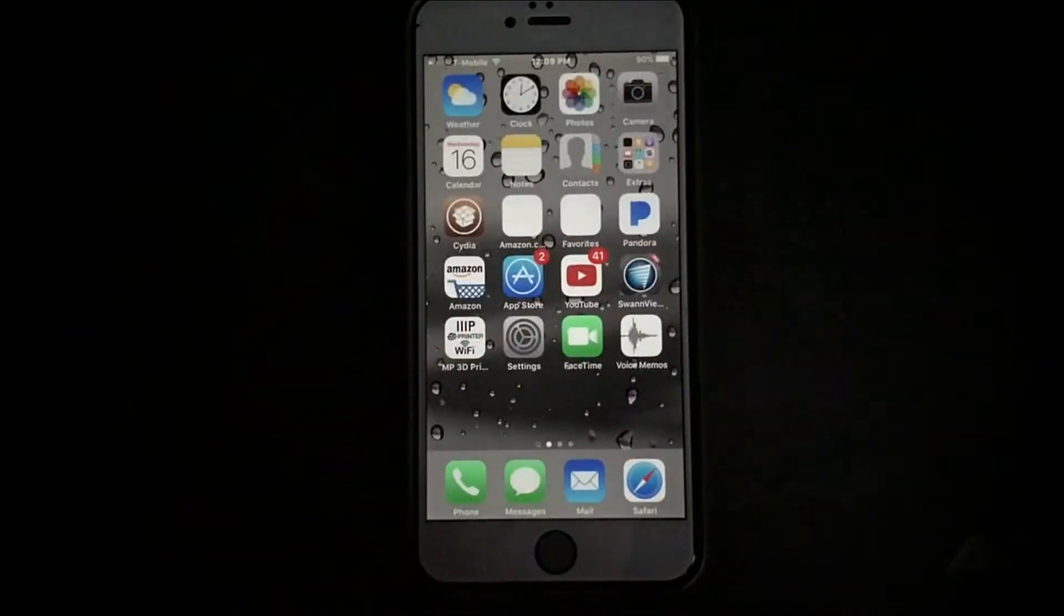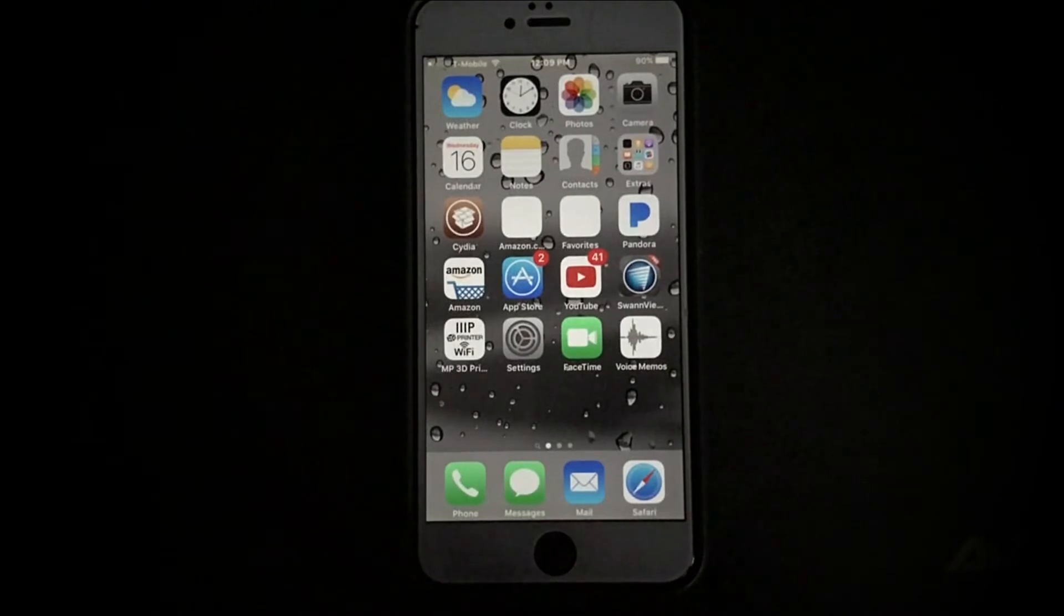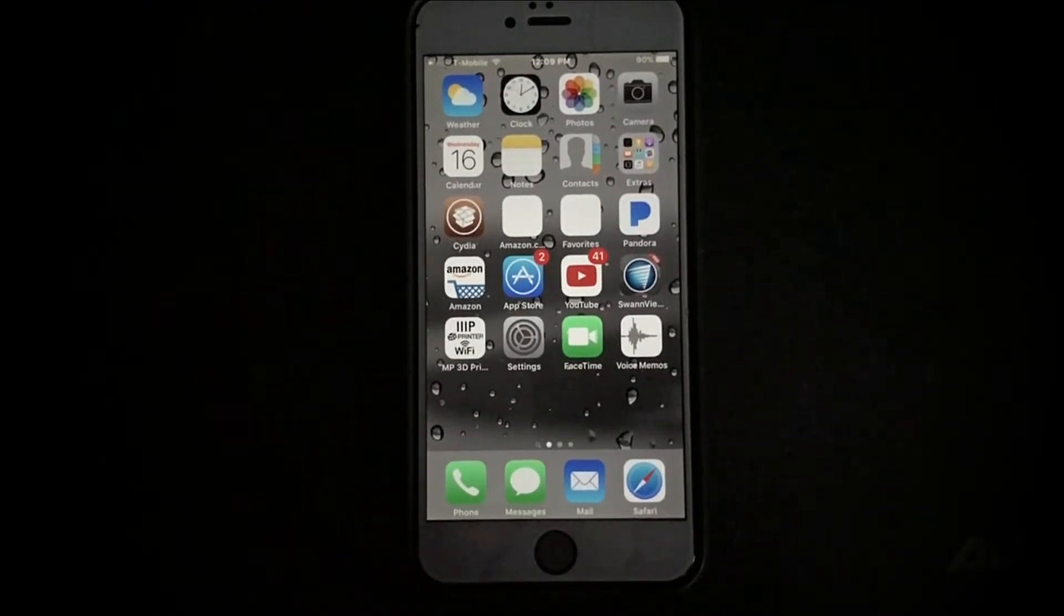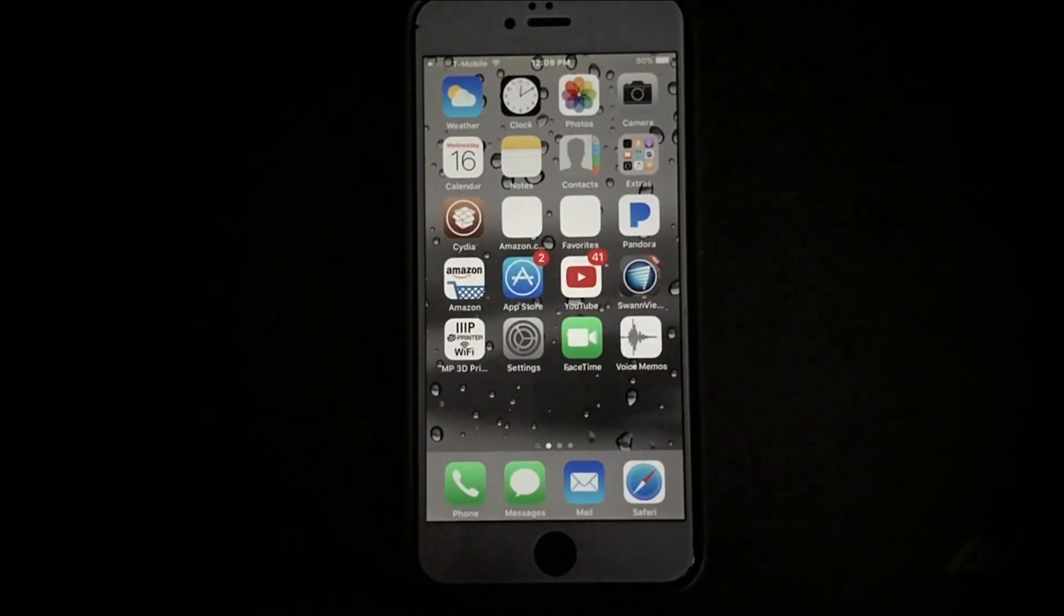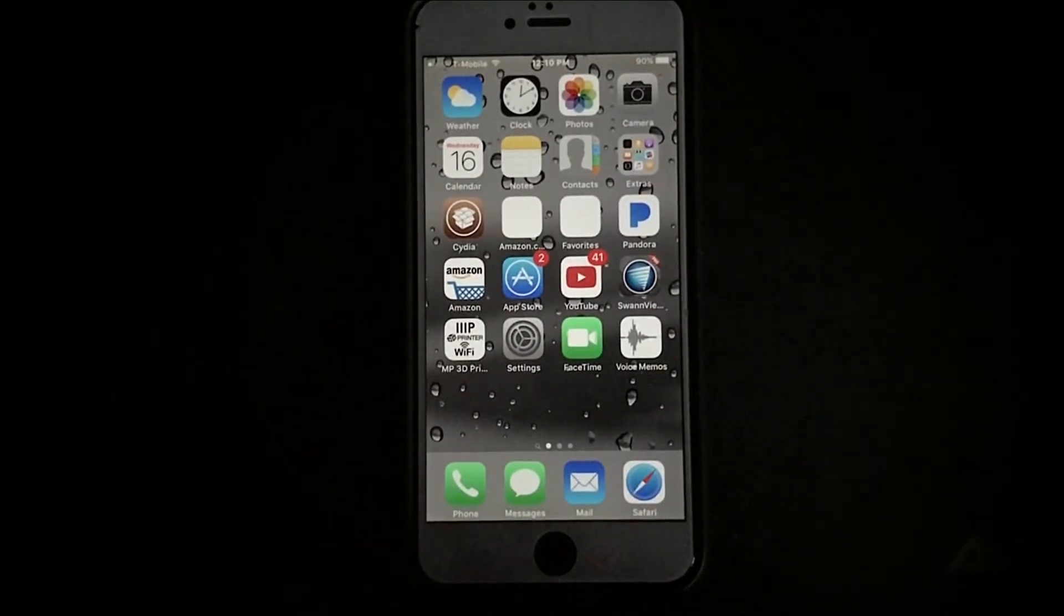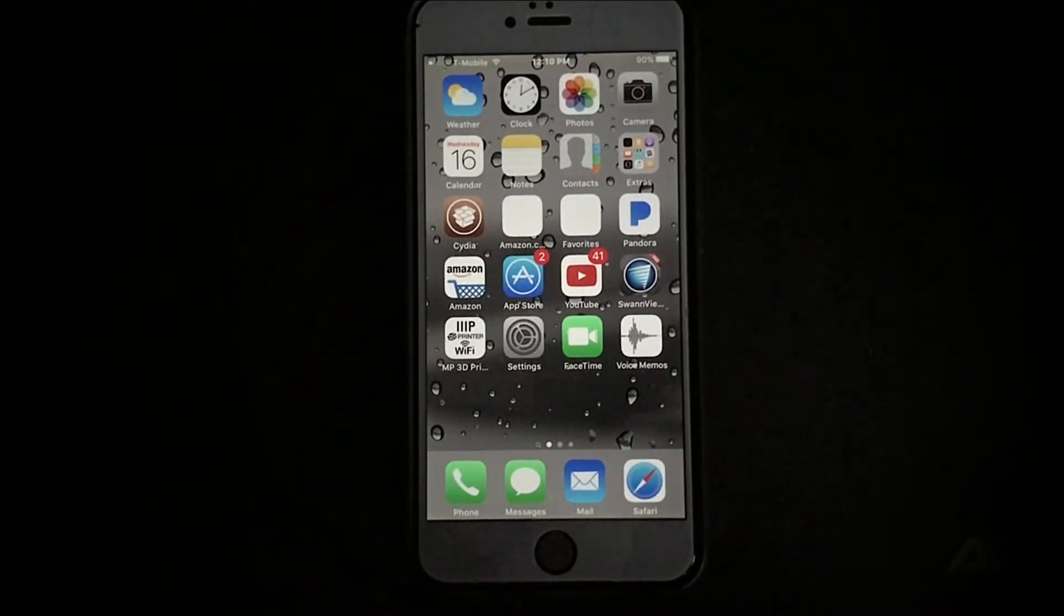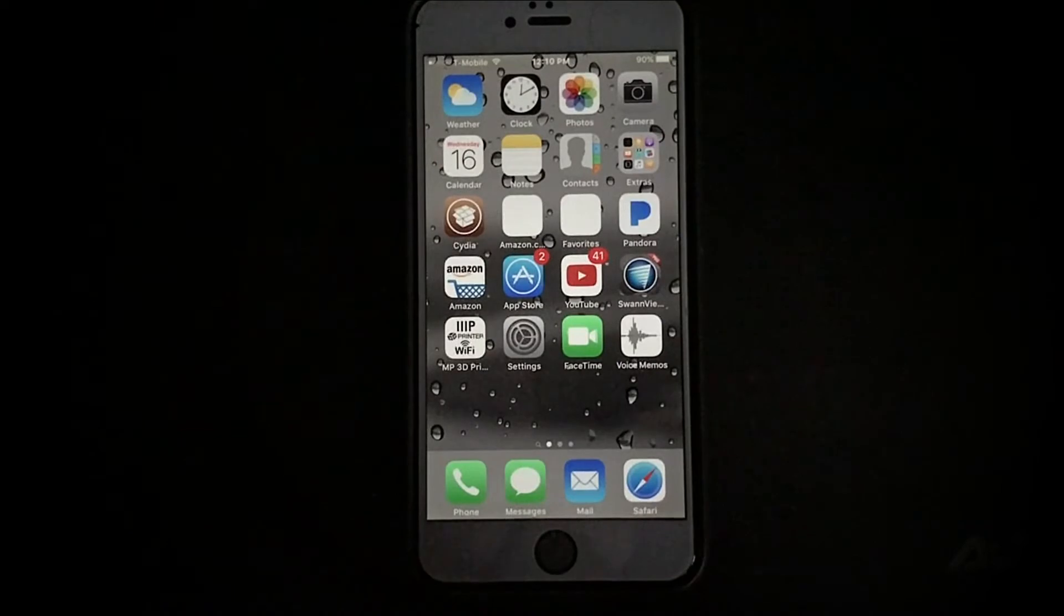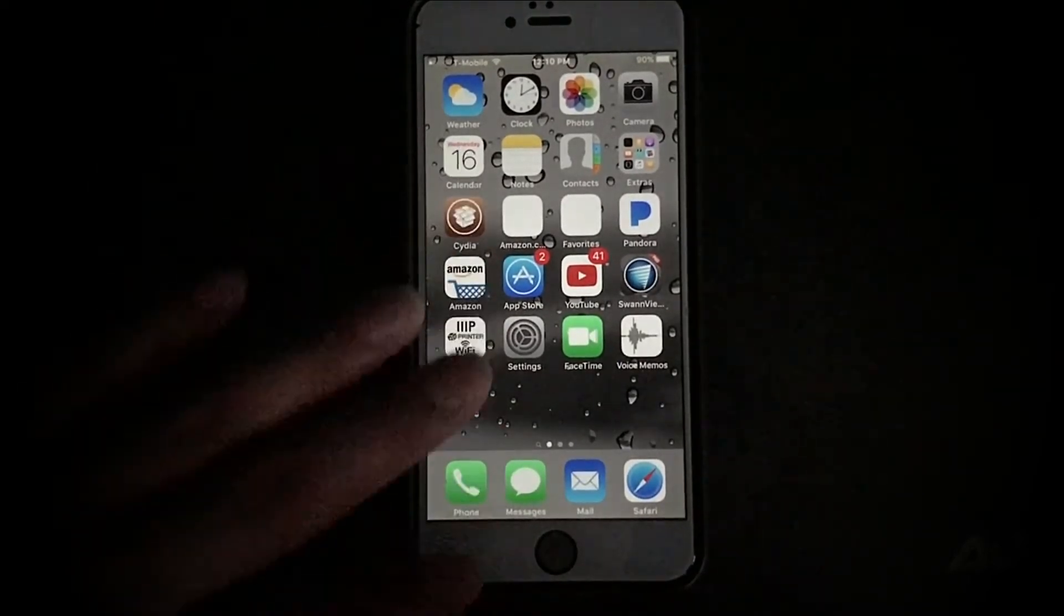So basically this is the easiest, quickest way to reactivate the jailbreak. And like I said, this works only on 9.2 through 9.3.3. So you would have to have your phone jailbroken already. This is just a reactivation, not a full jailbreak. I believe you can still do the jailbreak like the other videos that I have. I believe it still kind of functions somewhat.